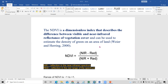Thank you for joining my tutorial. Today we'll see how to prepare an NDVI map using Landsat 8 data and Sentinel 2A data, and we'll see the difference between both images. First, we'll see what NDVI is. NDVI is a dimensionless index that describes the difference between the visible and near-infrared reflectance of vegetation cover, and can be used to estimate the density of green on an area of land.